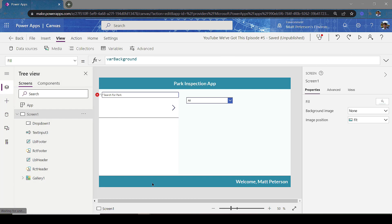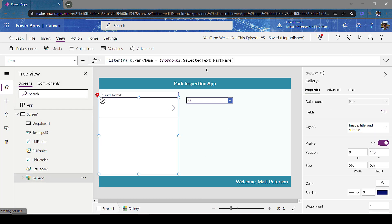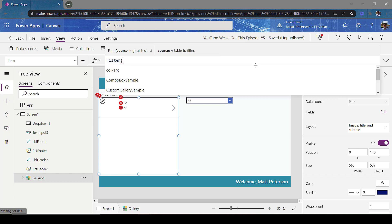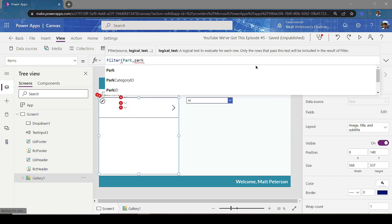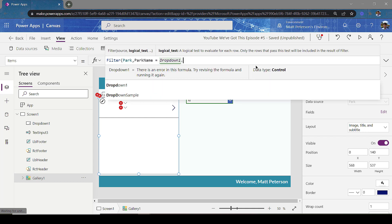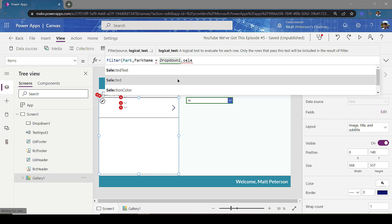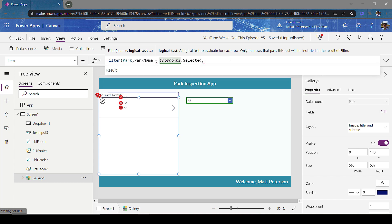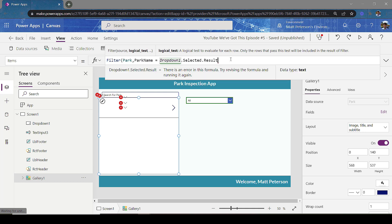Here's the benefit. Back in the gallery Items I'll wipe the code and write a new Filter command over the Park table where Park Name equals what's selected from the dropdown. This time I use Dropdown1.Selected — and because we're using a collection, it returns records — so I add dot Result to get the value from that single-column collection. When I close this out, the error is gone.